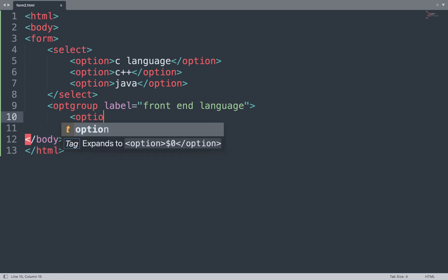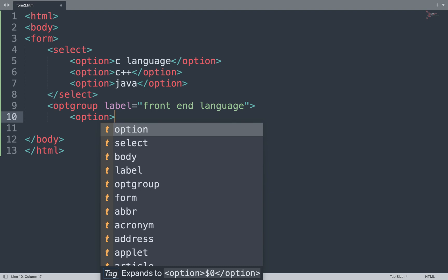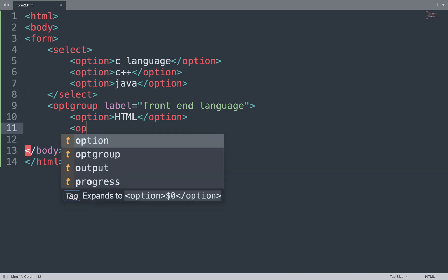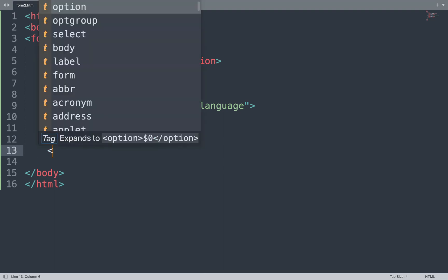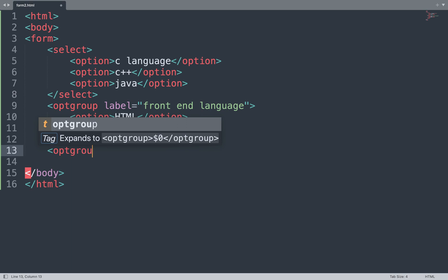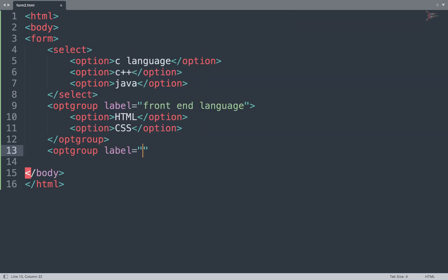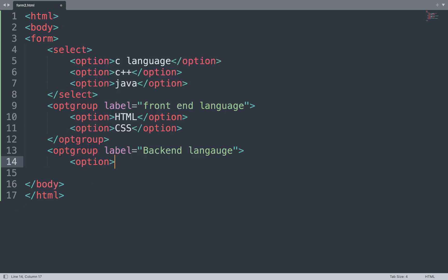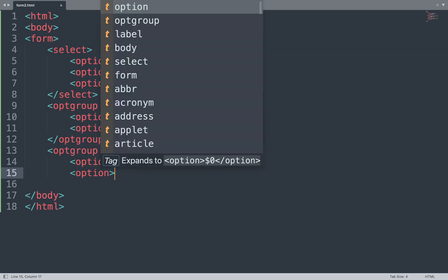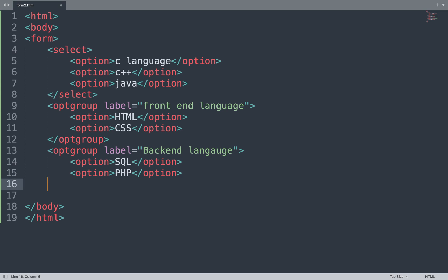In between the option group we add option tags with values like HTML and CSS. Then we create another option group, close the first group, and start a new option group tag with the label attribute set to "Back End Language". In between that we add option tags with values like SQL, HTML, and PHP, then close the option tag and close this option group.